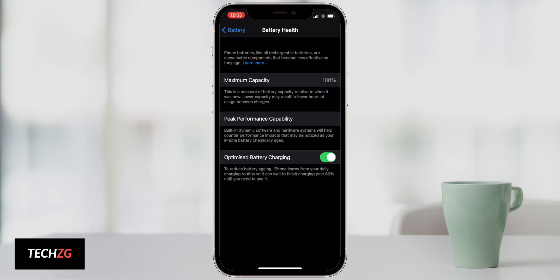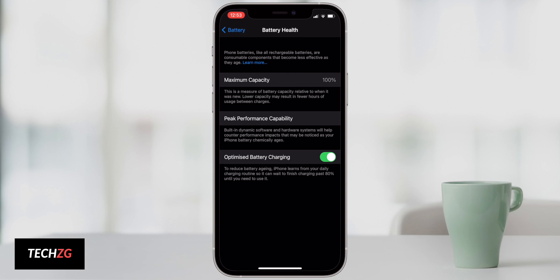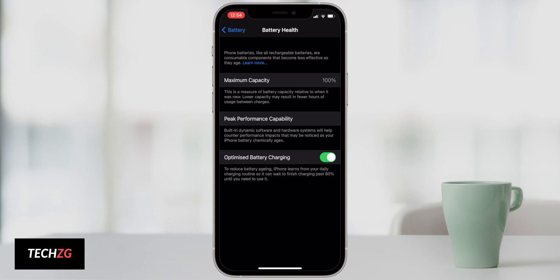Leaving this optimized battery charging feature on should reduce some of that. It's going to basically know your routine. Maybe you have an alarm on in the morning and it's actually going to drip feed the last 20 or 10% of the battery so you're not up there at 100% for too long.